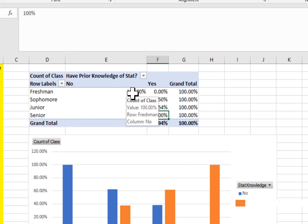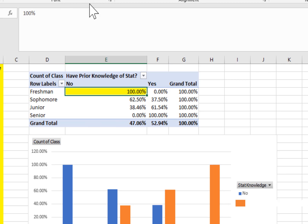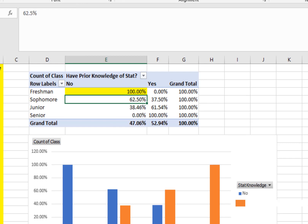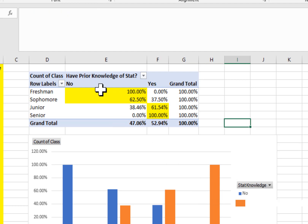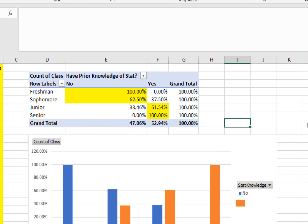If you look at this again, you'll see the bigger number is in the 'no prior knowledge' column for freshmen and sophomores, but for juniors and seniors the bigger number is those who do have prior knowledge. Again, this tells us that the higher the class is, the more likely students are to have prior knowledge of statistics.